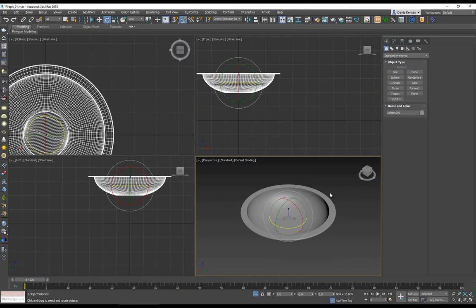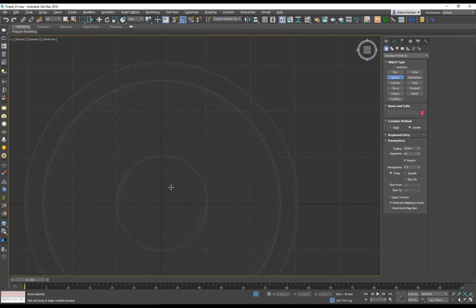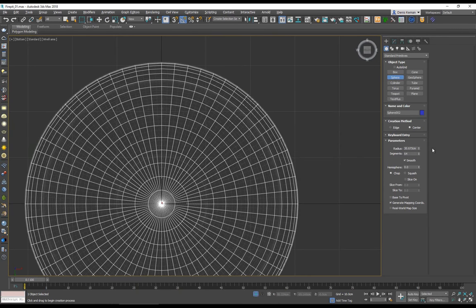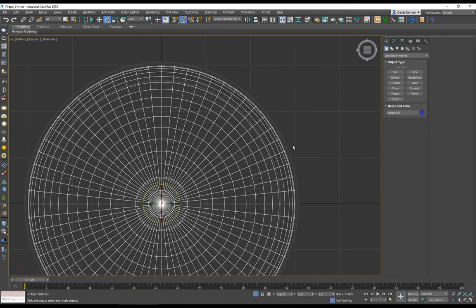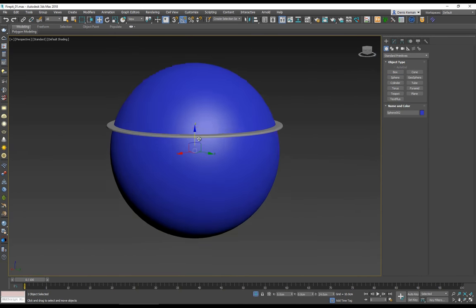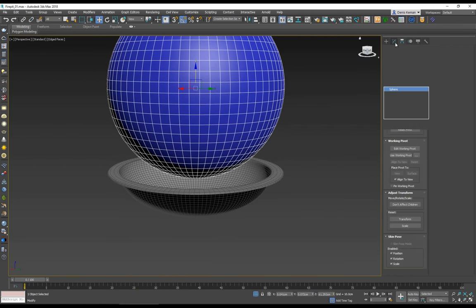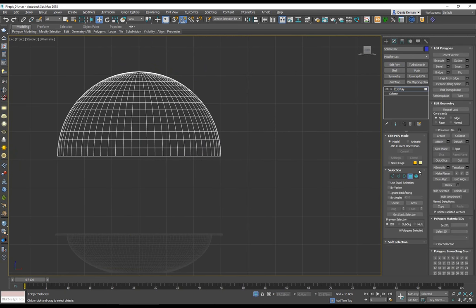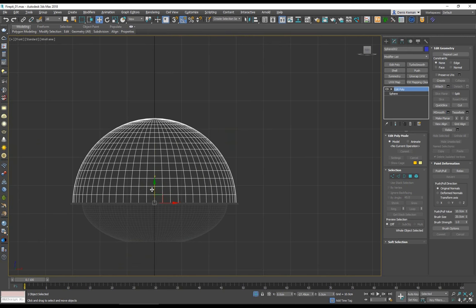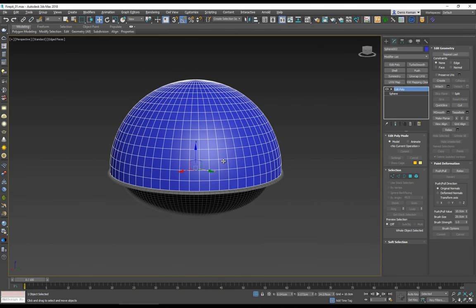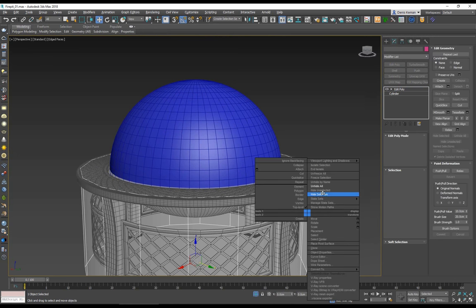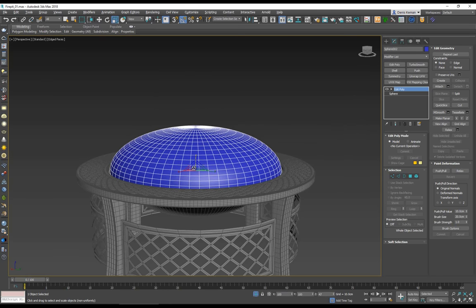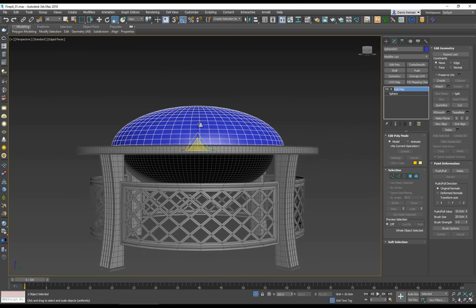I'll isolate just this part and create a sphere — about 30 segments, flat — and pull it up. With an Edit Poly I'll remove the bottom half to get just a dome, lower it, and position it as a dome shape. Looking at the reference, it's not a full hemisphere but something a bit lower — more like this — which makes more sense.